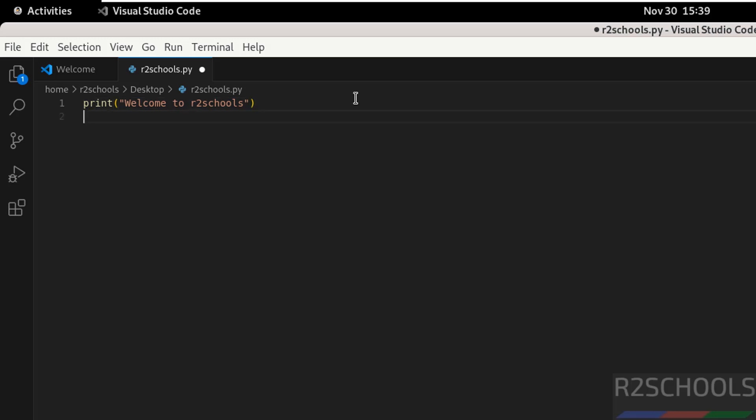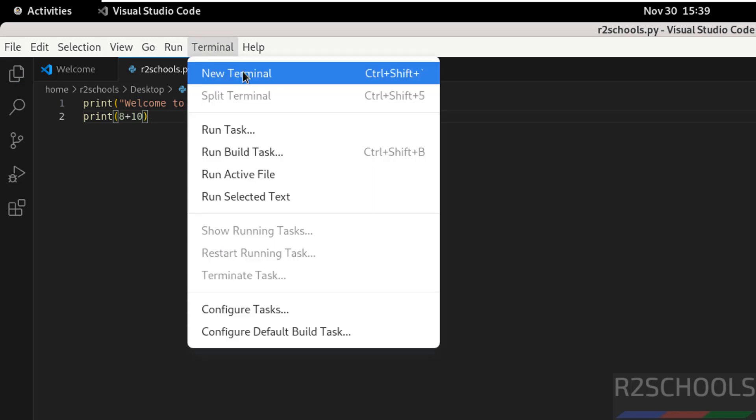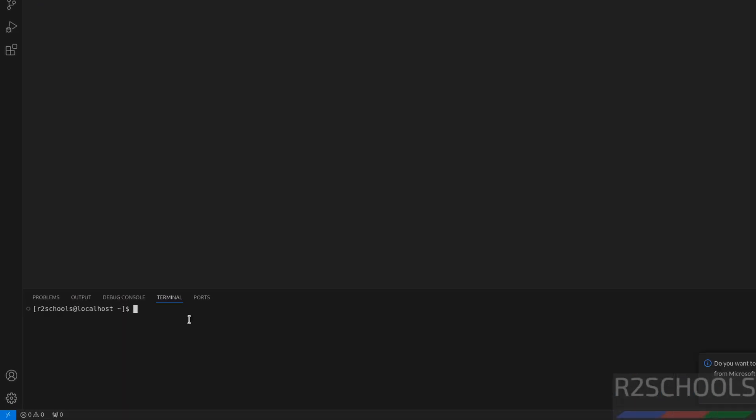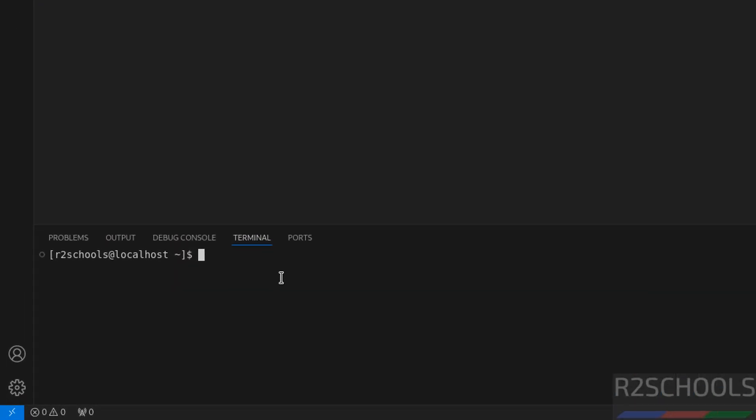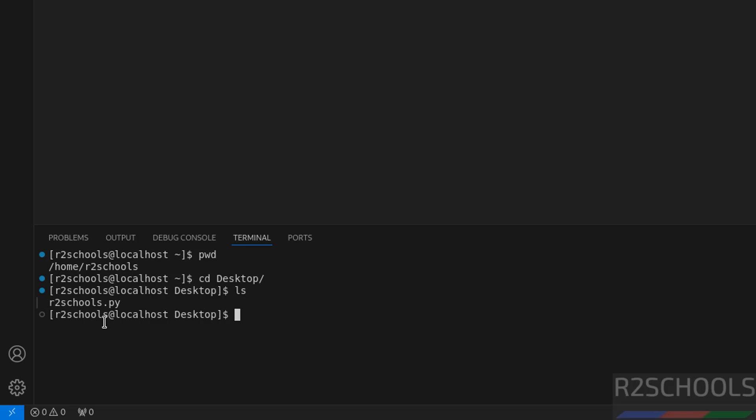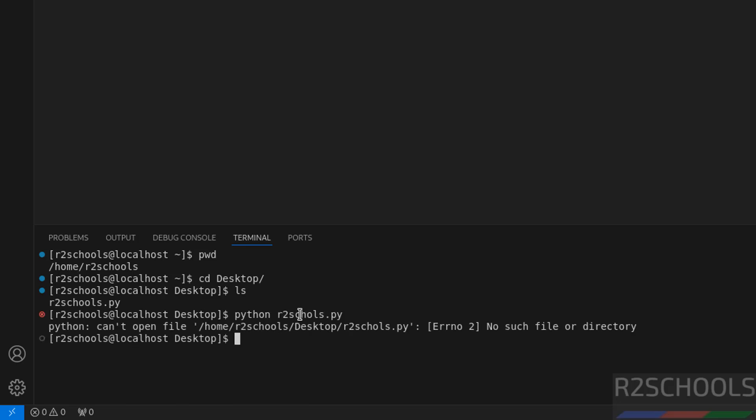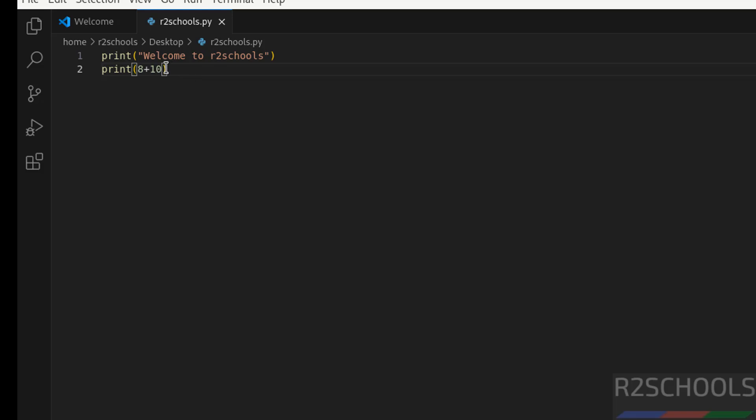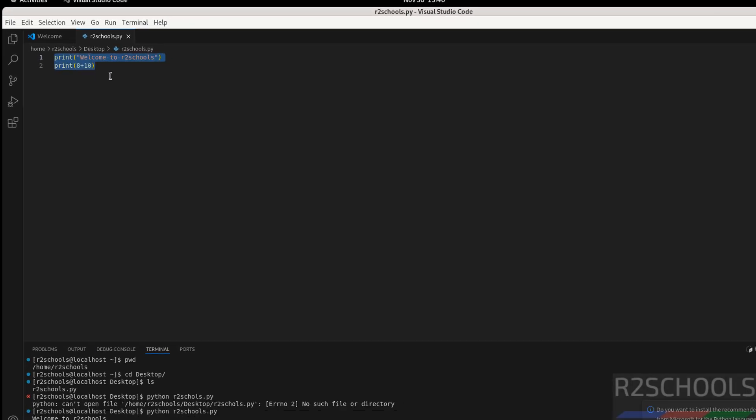Now click on terminal, open new terminal. Then pwd, then go to desktop where you have kept that file. Let's see, here we have the r2schools.py, so type python r2schools.py. You got this output - whatever we mentioned in the print statements.